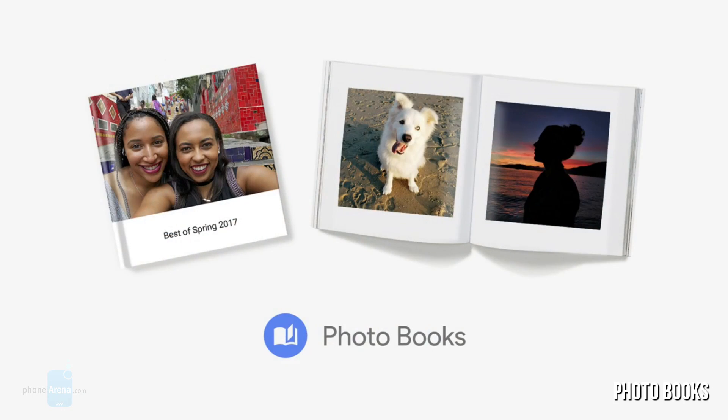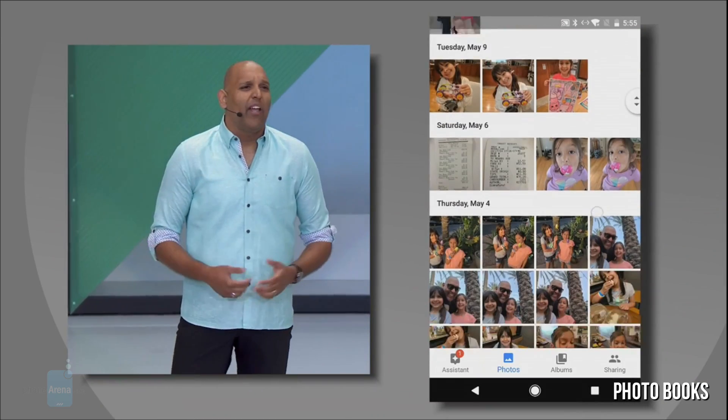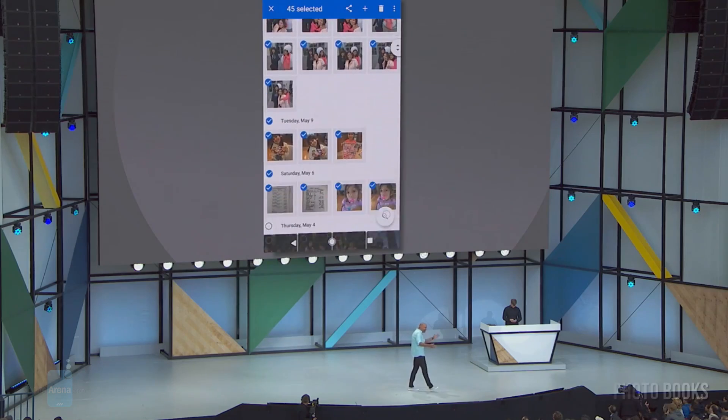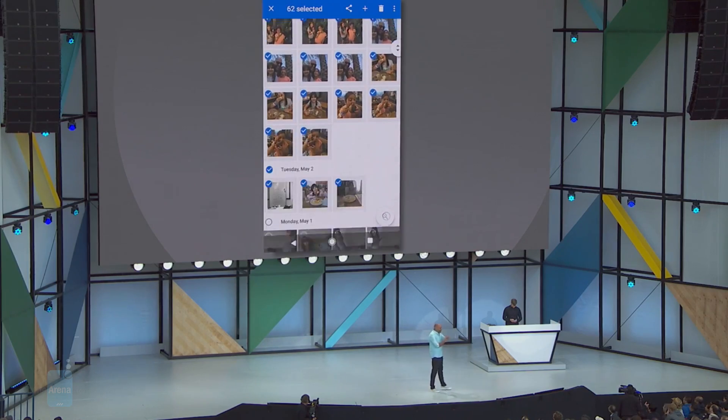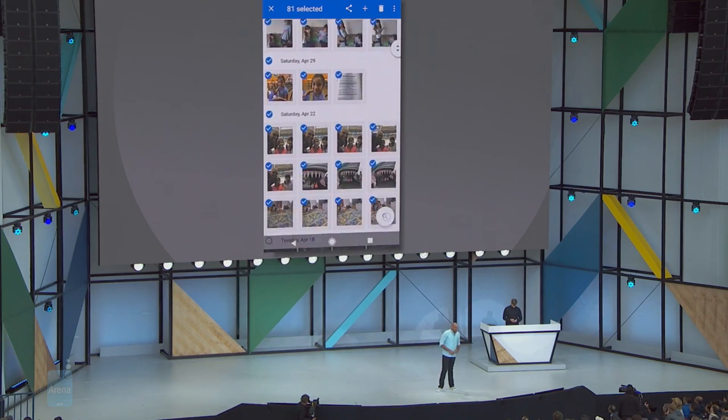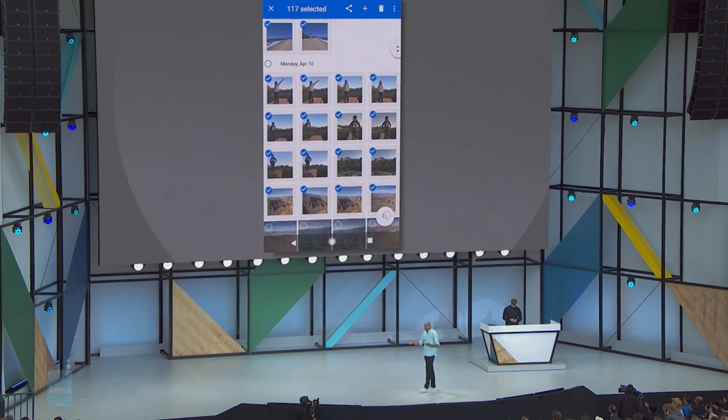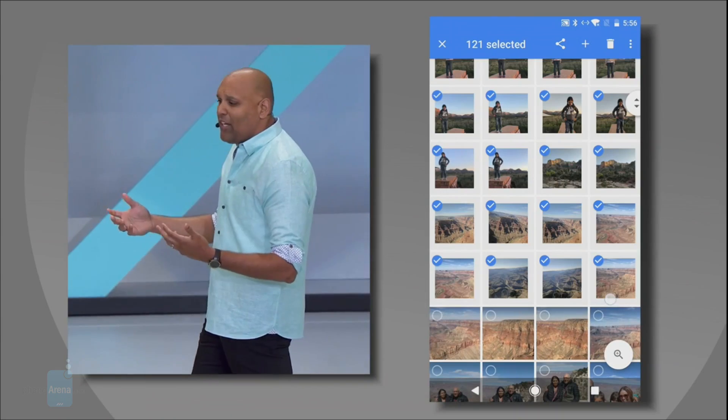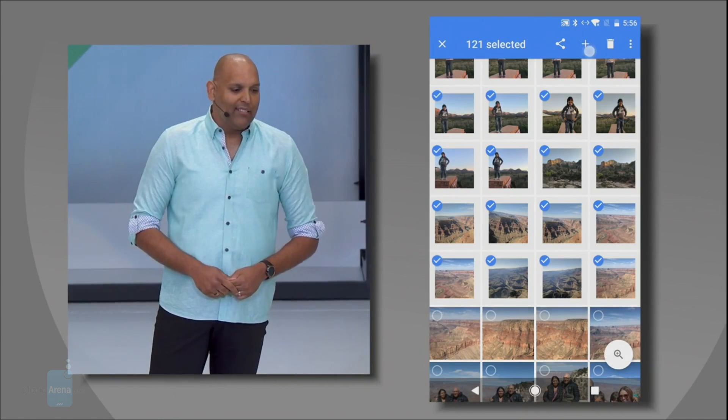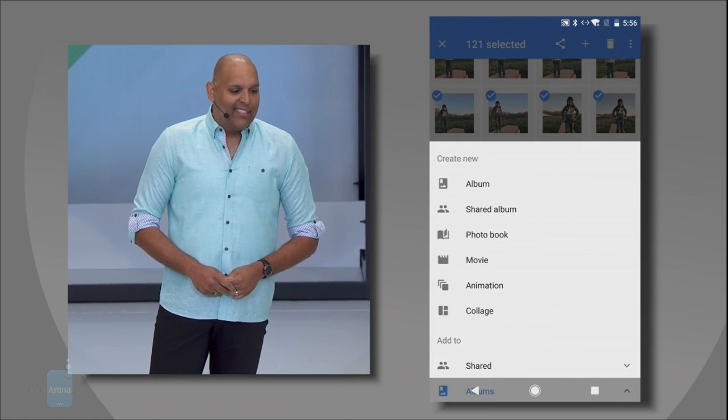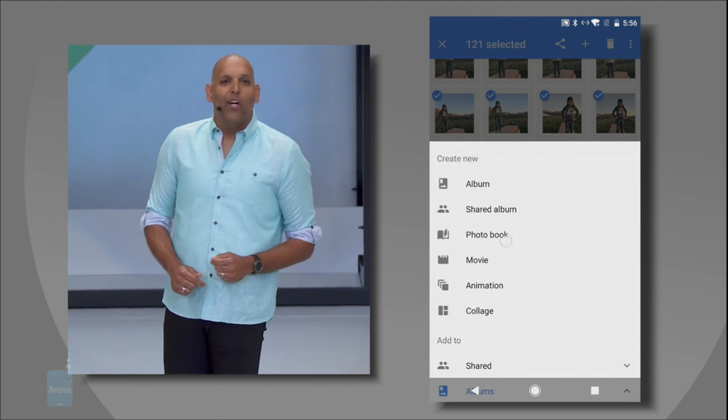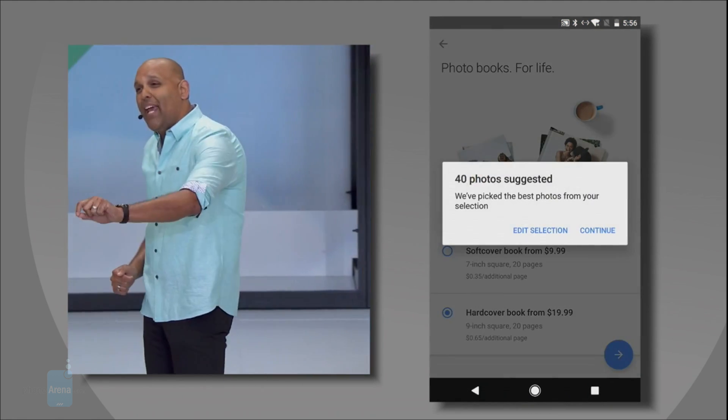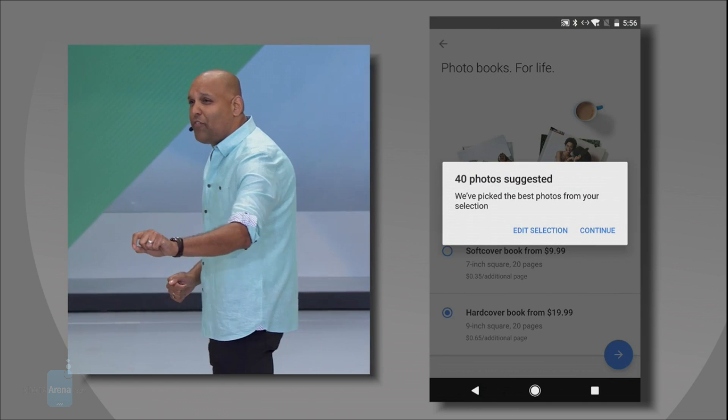The last new feature, Photo Books, goes beyond the screen and into the physical world itself. It's pretty much exactly what it sounds like. Using machine learning, Photos can automatically select a set of pictures and order you a custom, real-life, paper and ink photo book. For starters, the feature will only be available in the US, though Google promises it will be expanding to other countries as well.